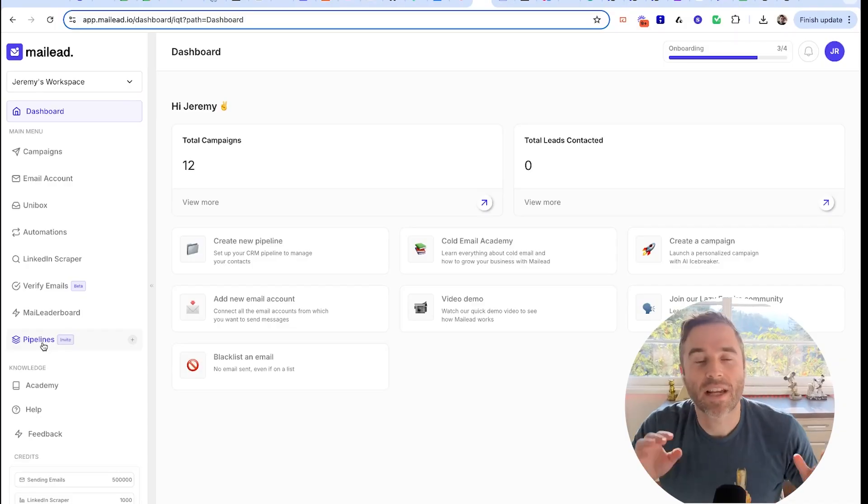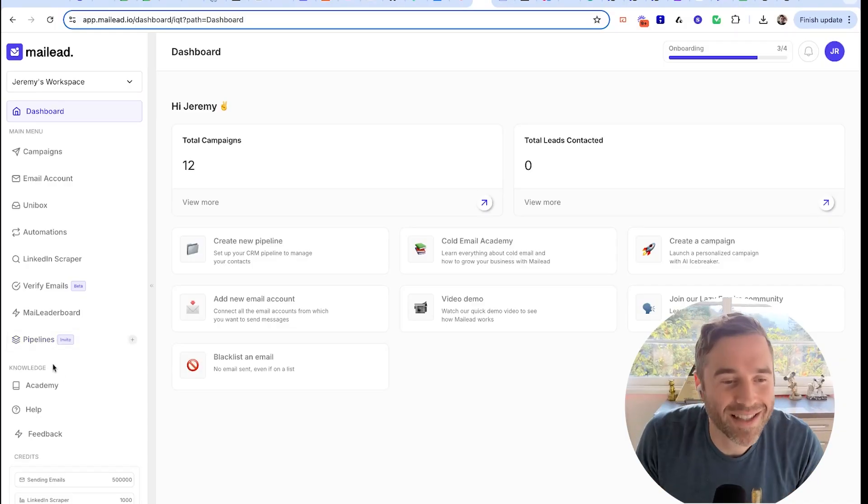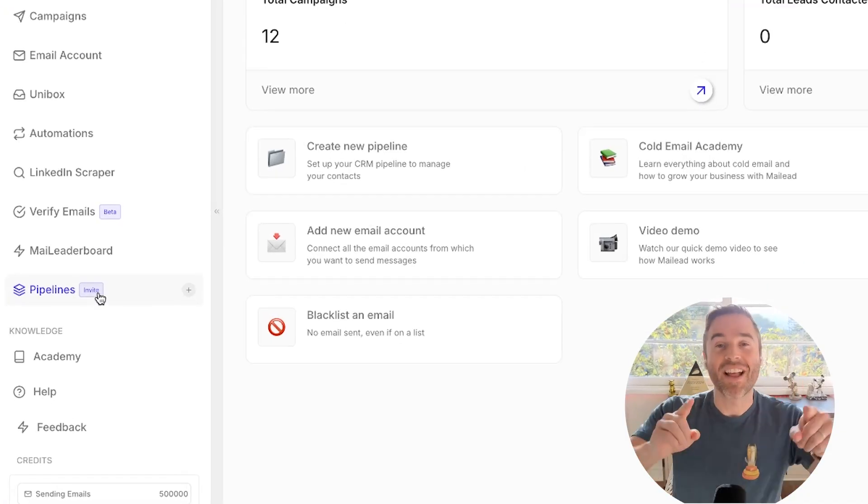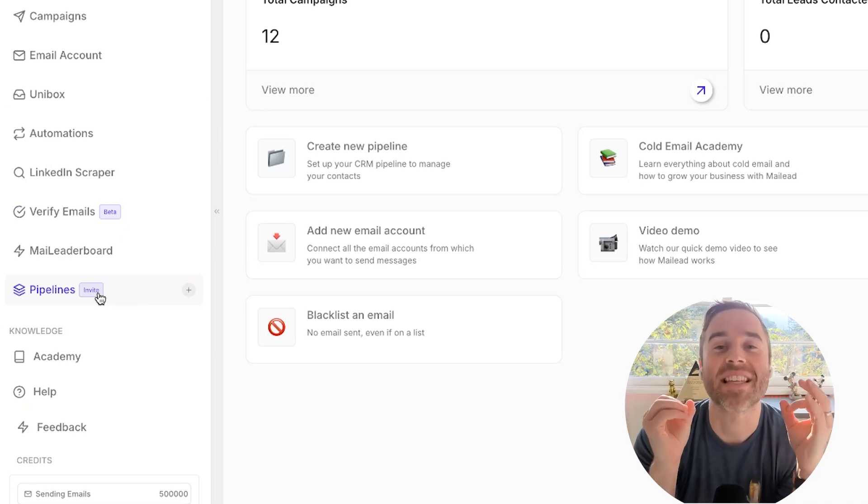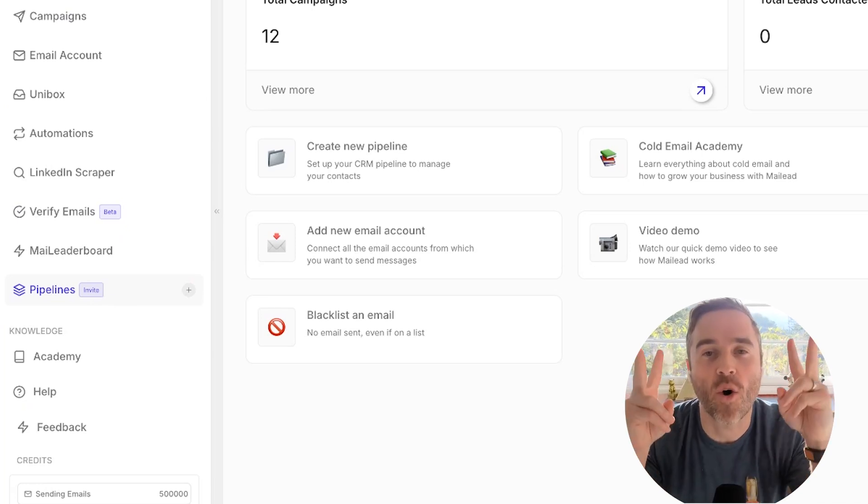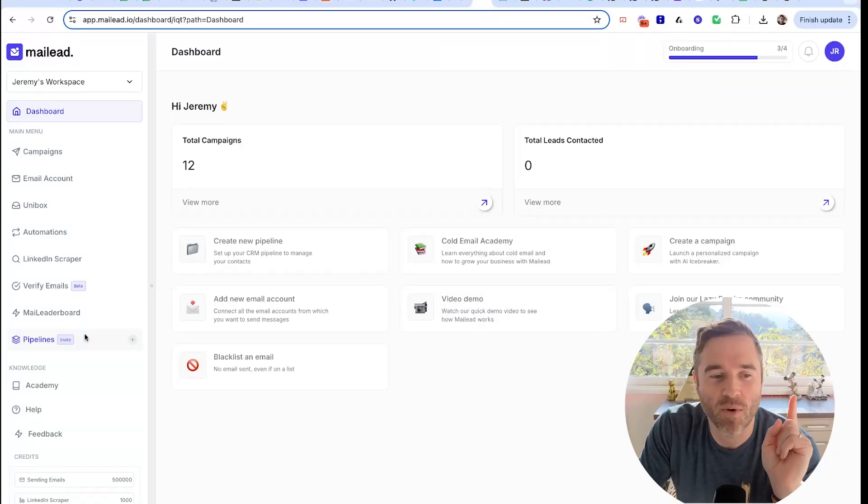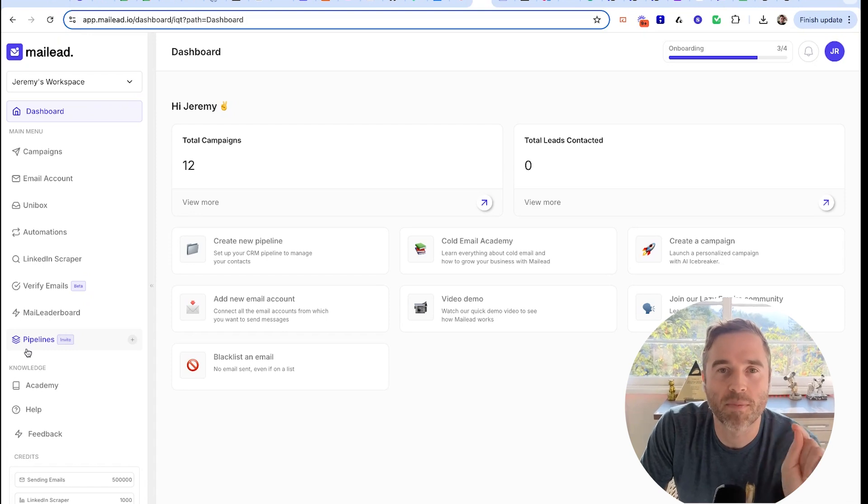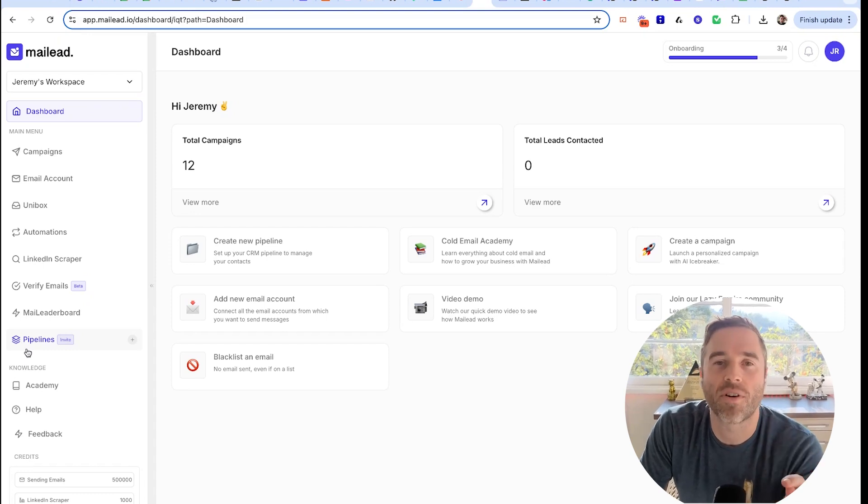In Pipelines, you can see that this says invite - that means it's invite only. The only person who can invite you is me. But stick to the end of this video and I will give you the code.